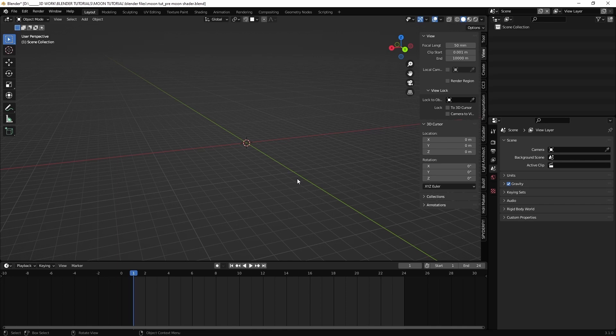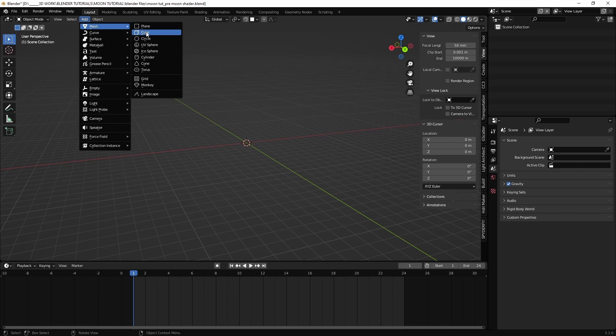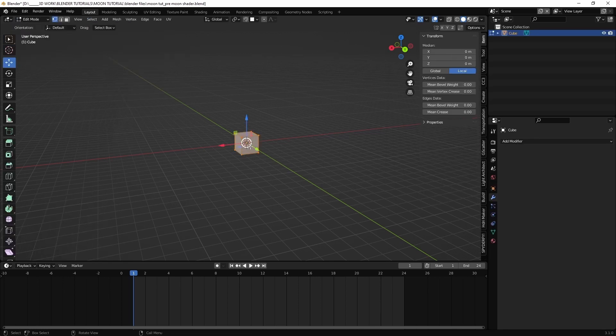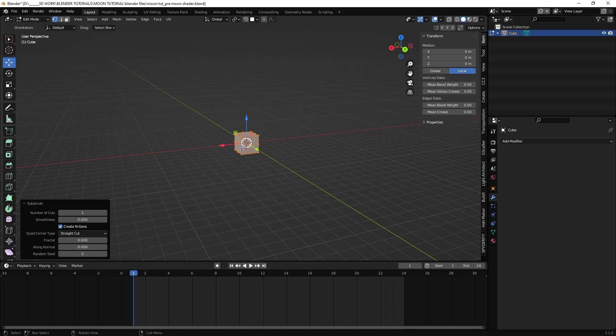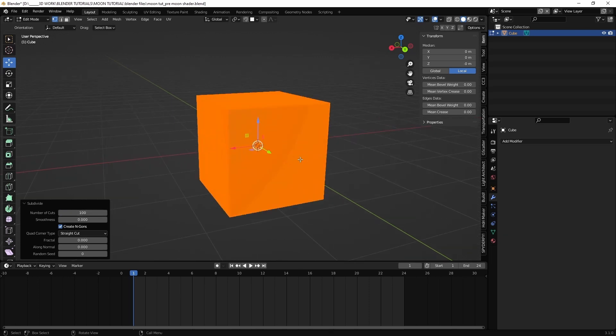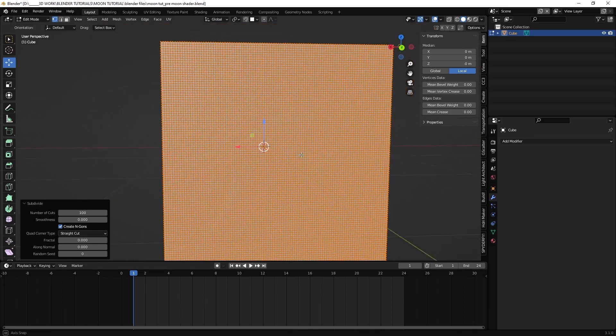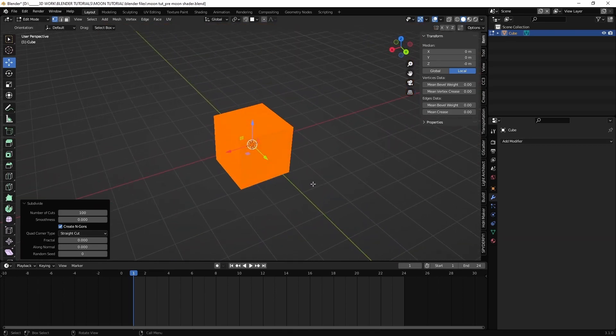First, let's create the geometry for our moon. Add a cube and in edit mode, right click, subdivide, let's say 100 times, which is quite a lot, but we want a pretty high resolution because we will use displacement.